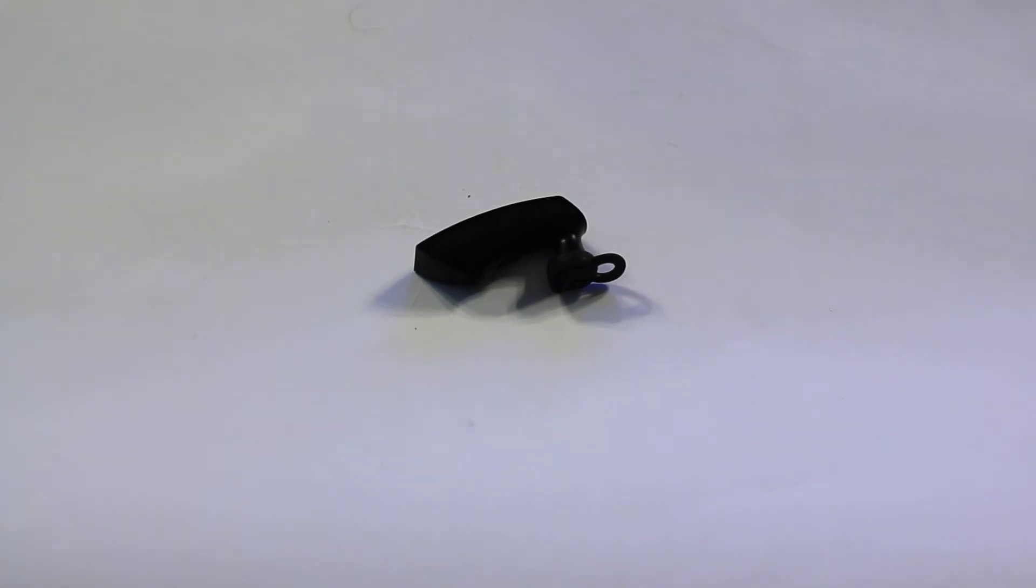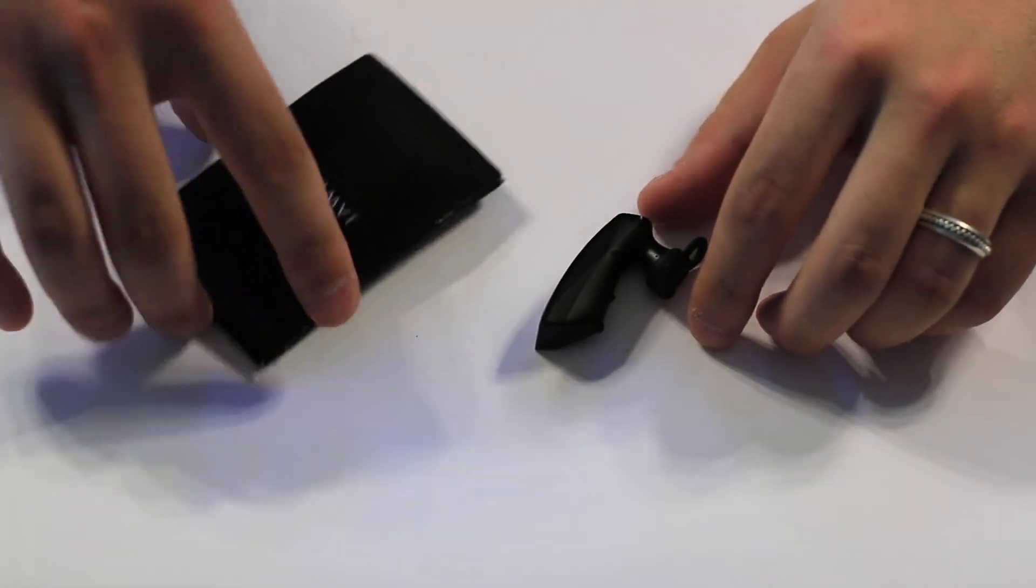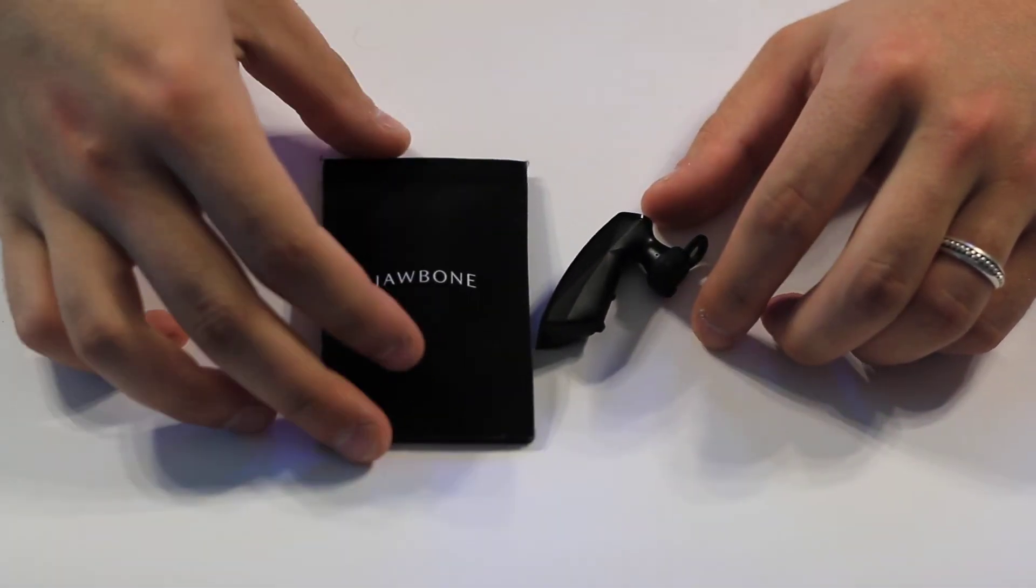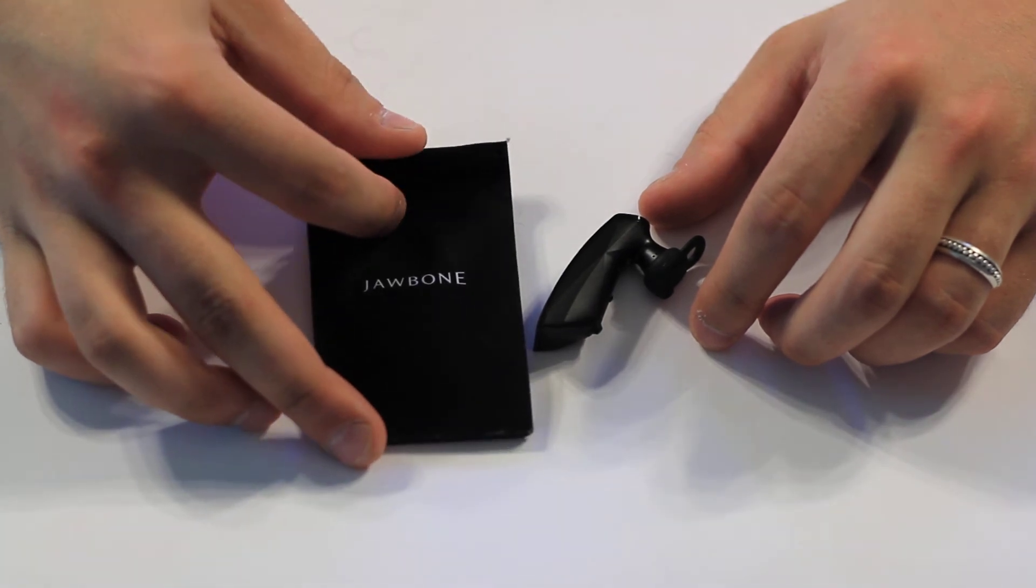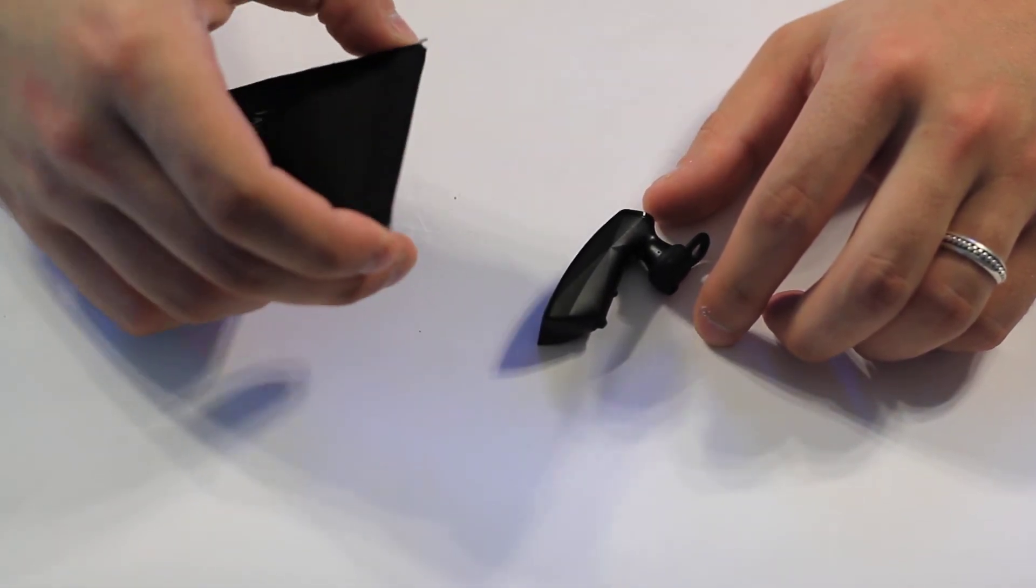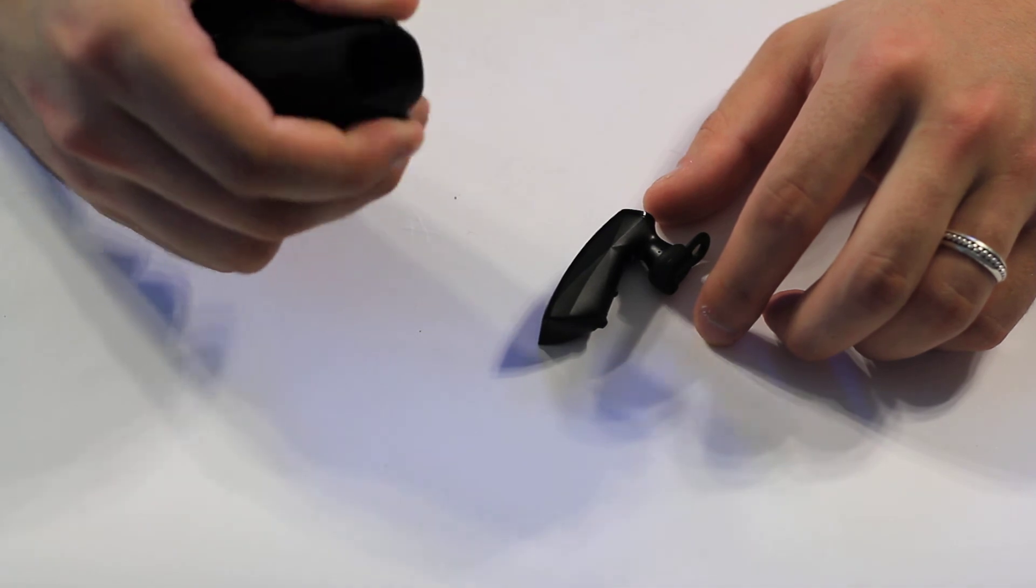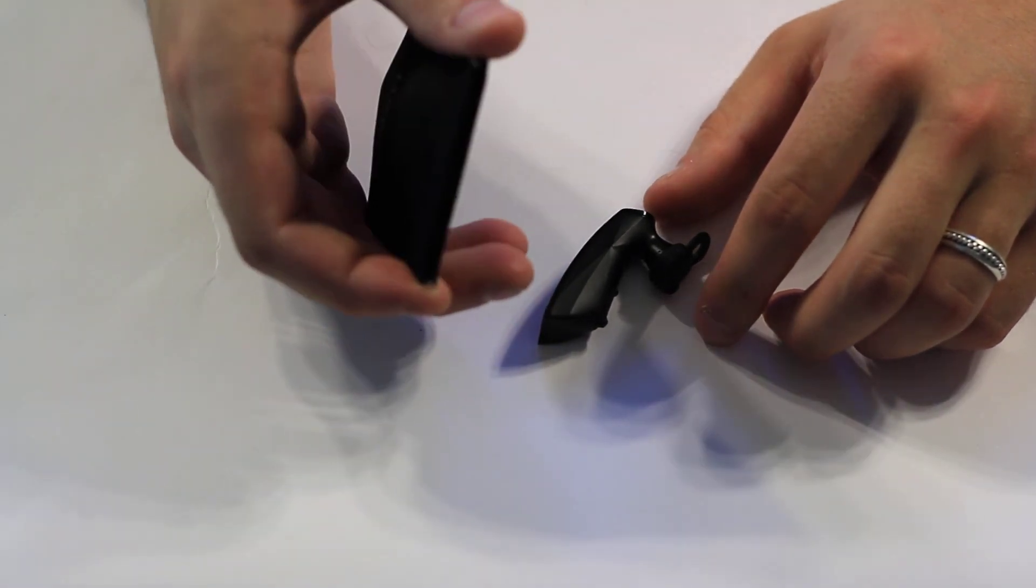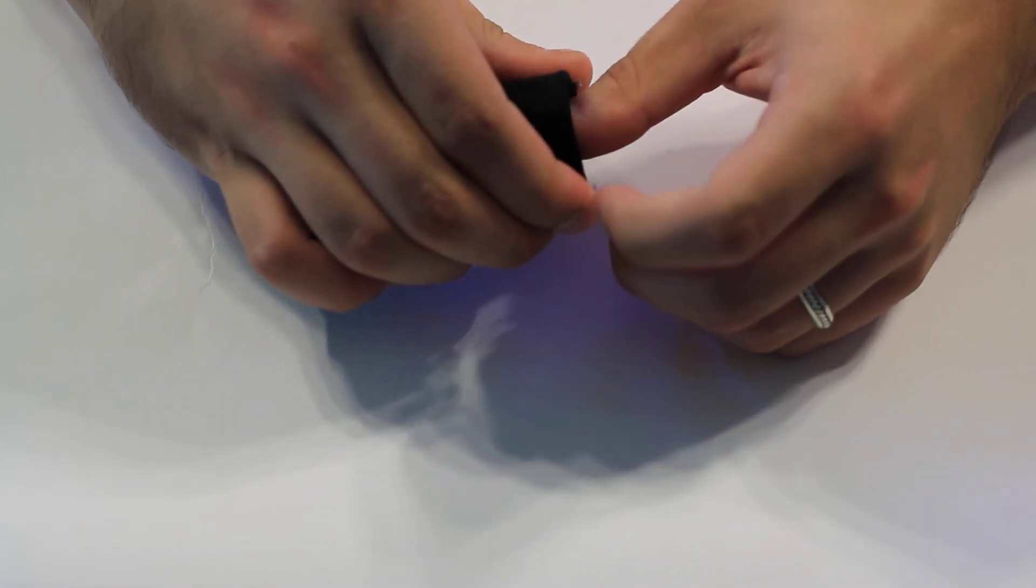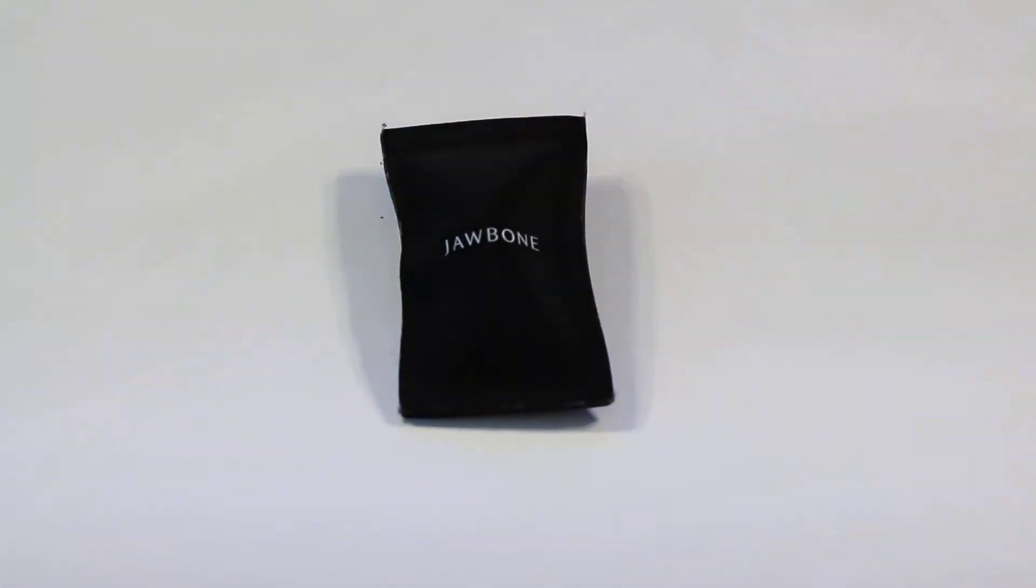Last thing, and I forgot to mention this that comes in the box, is a little carrying case. Probably very worth using. When I'm not using this, it has almost like one of those money purses, just kind of snap shut. And the Jawbone can just go in there and sit, and you don't have to worry about it getting dirty or anything like that.